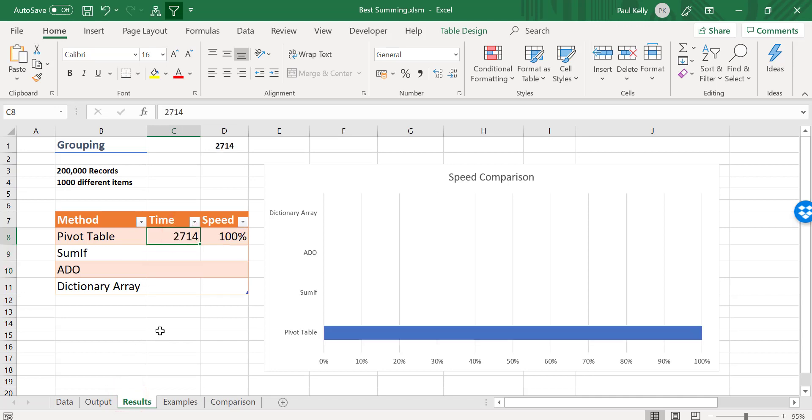So let's enter this in our results table. So the way that our results table works is the fastest one ends up being 100%, and we work out how fast all the other ones are in comparison. So the next one we want to look at is the SUMIF.